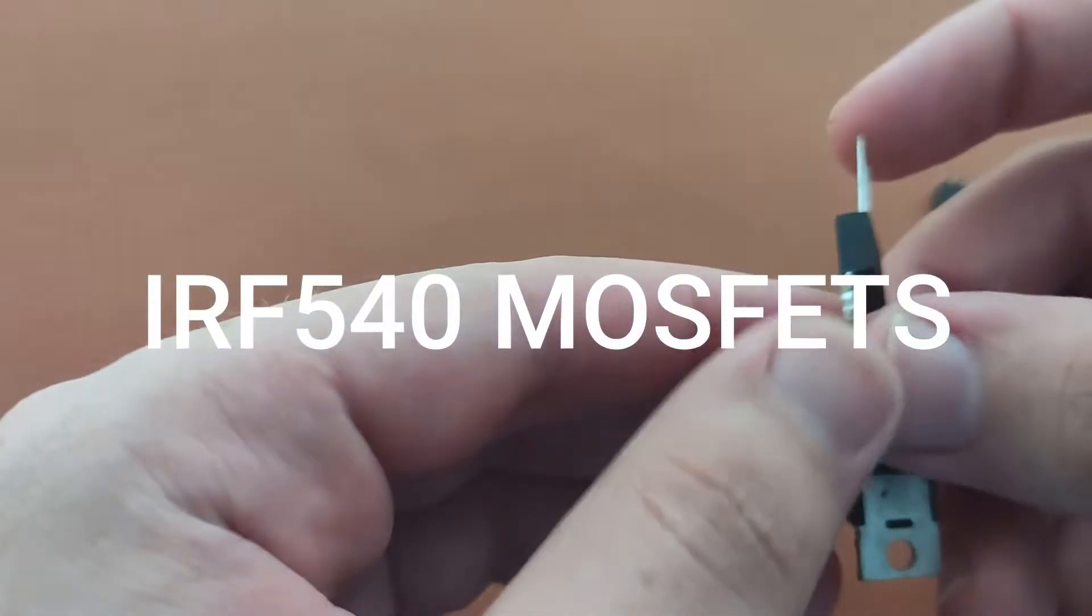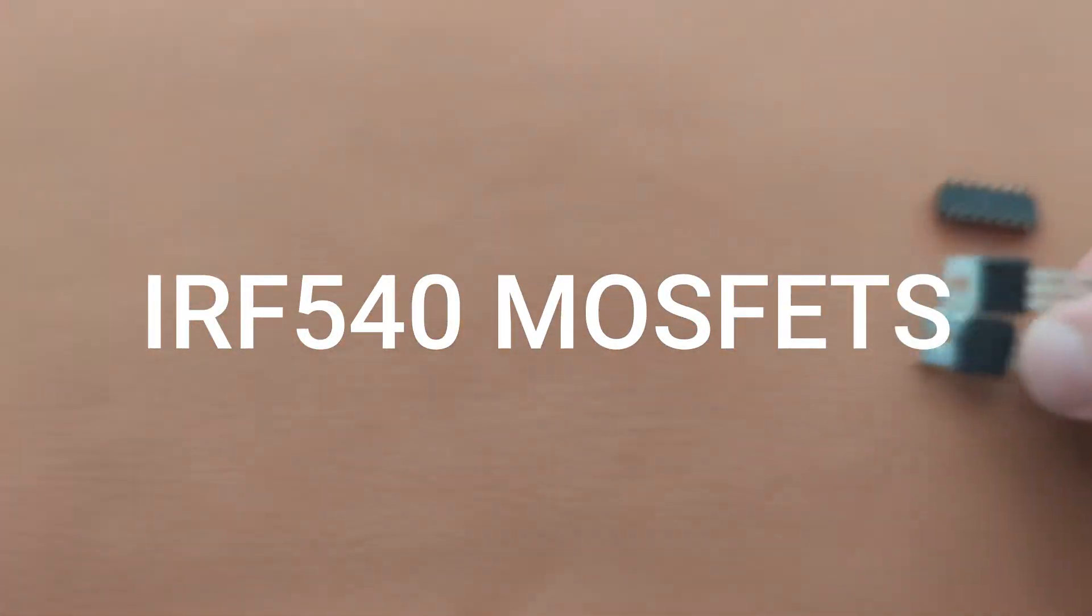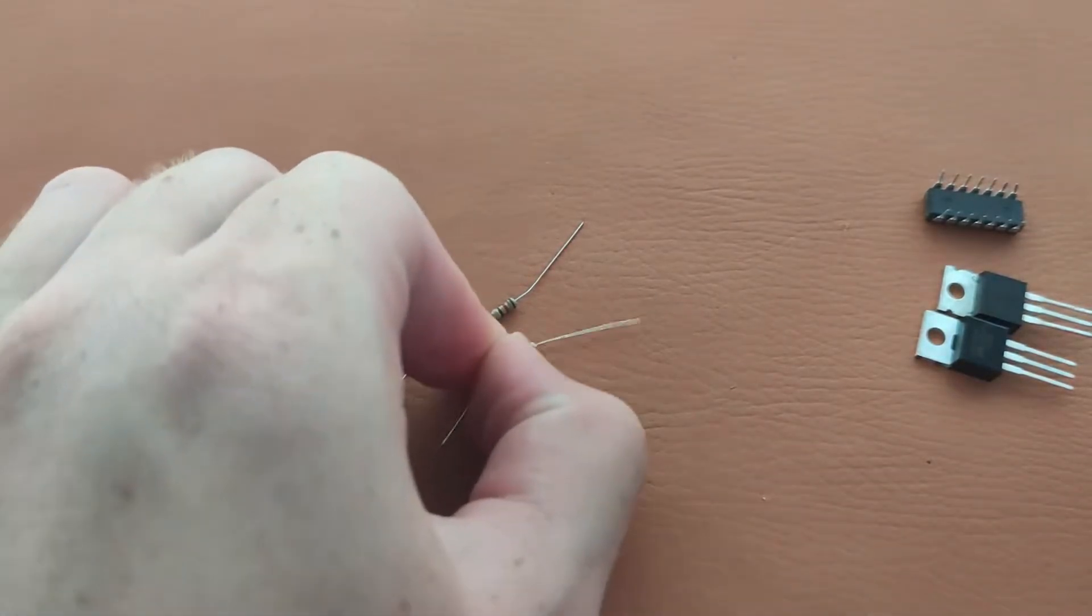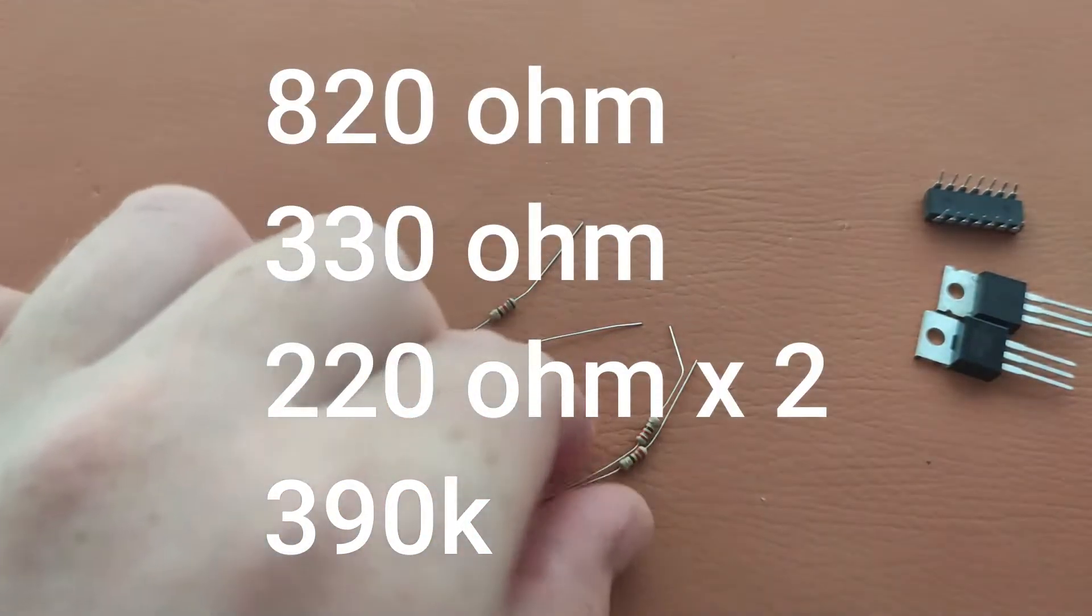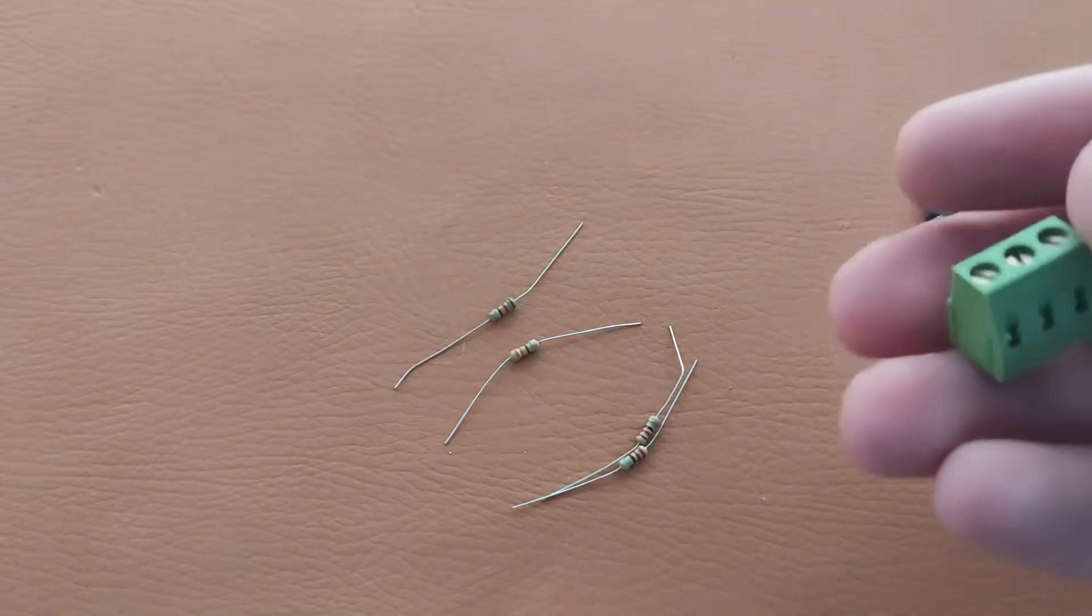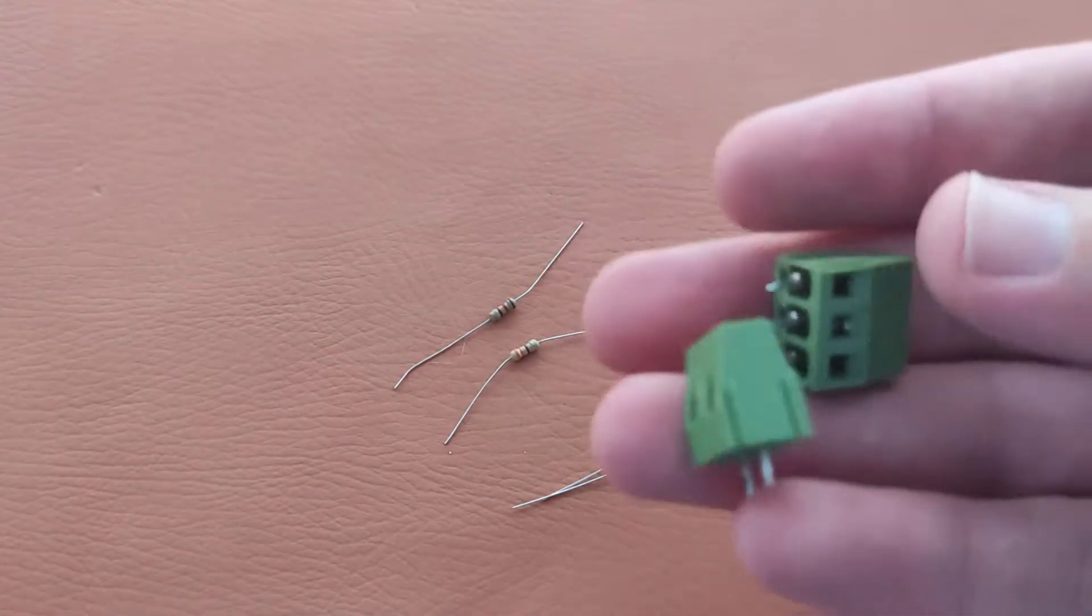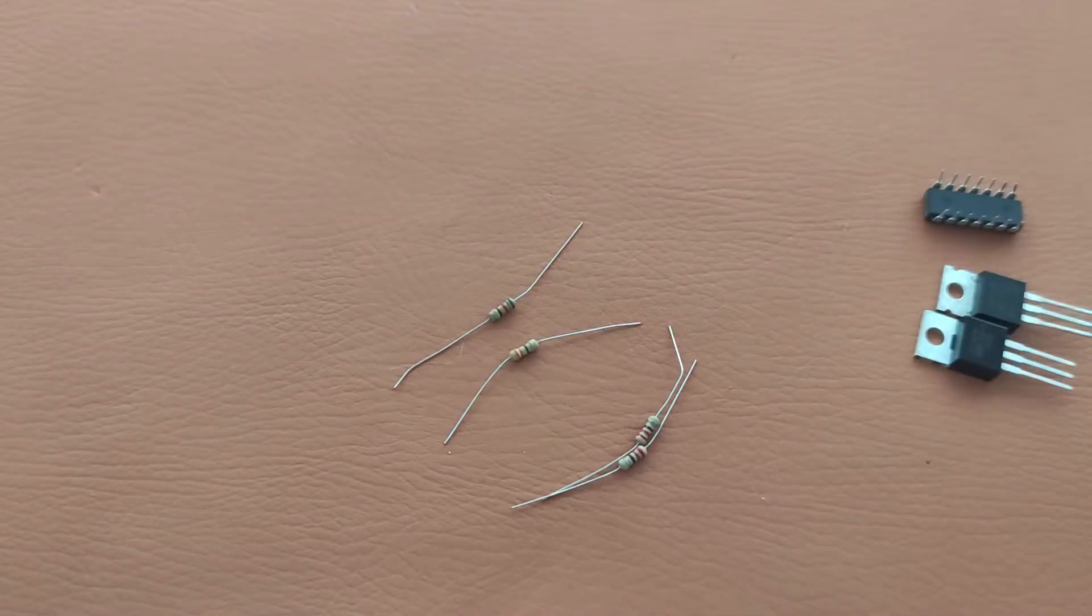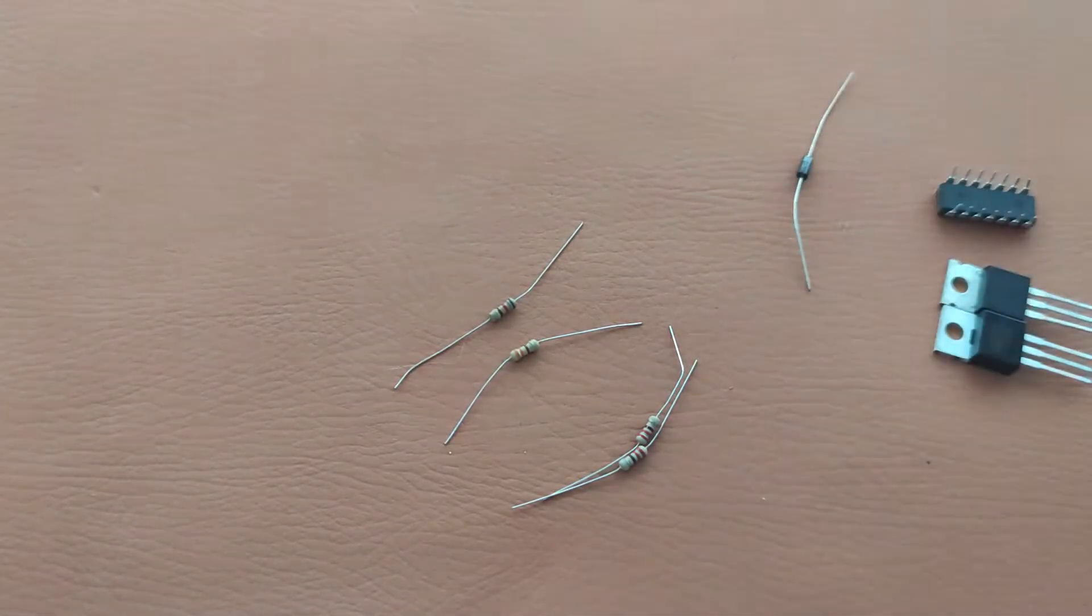Two IRF540 MOSFETs, a 20 ohm resistor, 330 ohm resistor, two 220 ohm resistors, these two connectors - one 3-pin and one 2-pin - and a diode 1N4007.